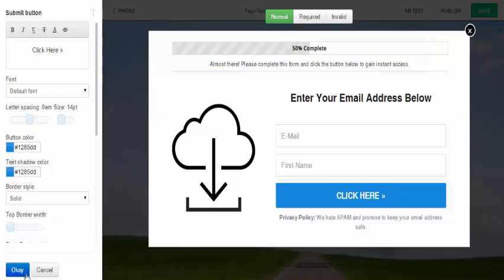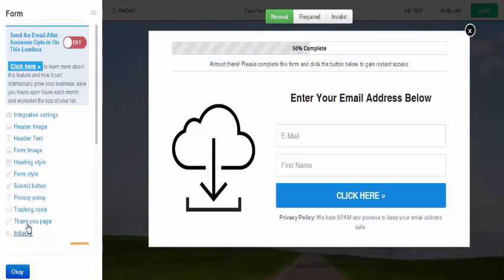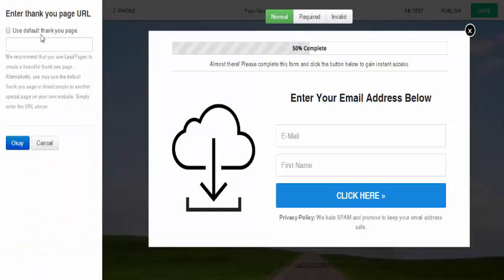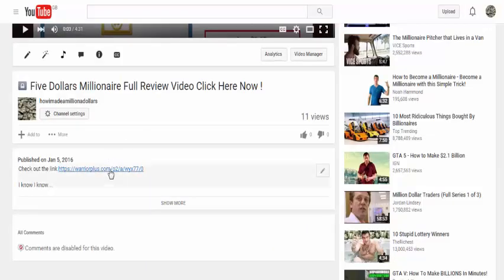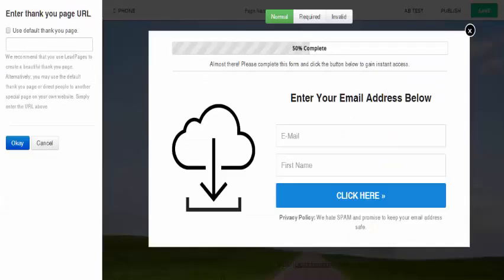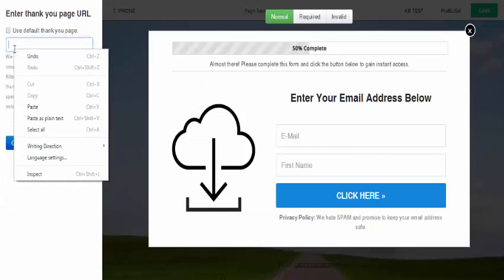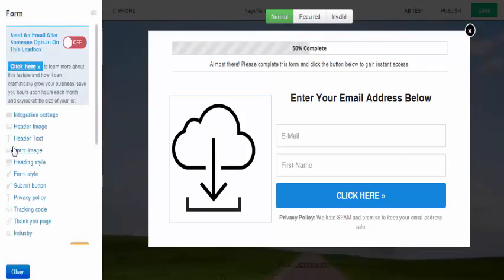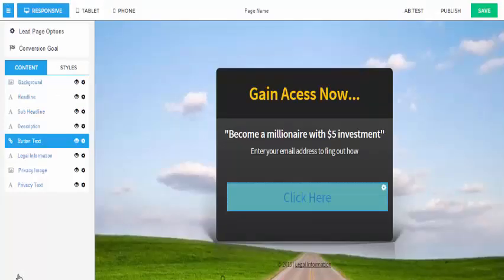To set the redirect, click okay and go to the thank-you page settings. You'll see a field that says 'Enter Thank You Page URL' with the option to use a default page. We want to send them to our affiliate offer, so grab your affiliate link — the same one you put on the YouTube page — and paste it into that field.